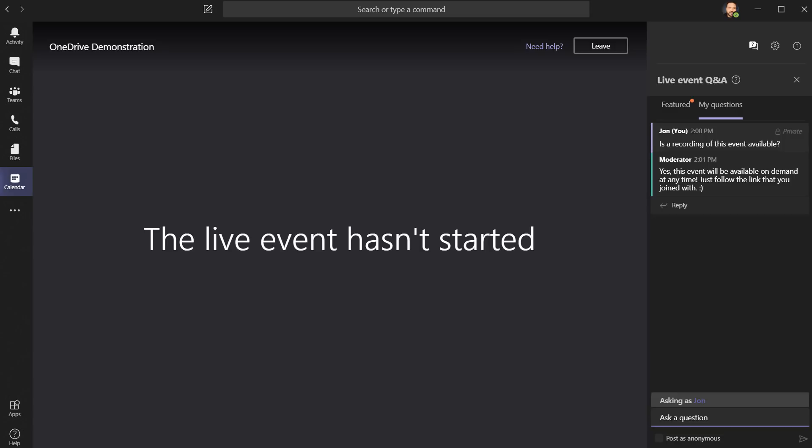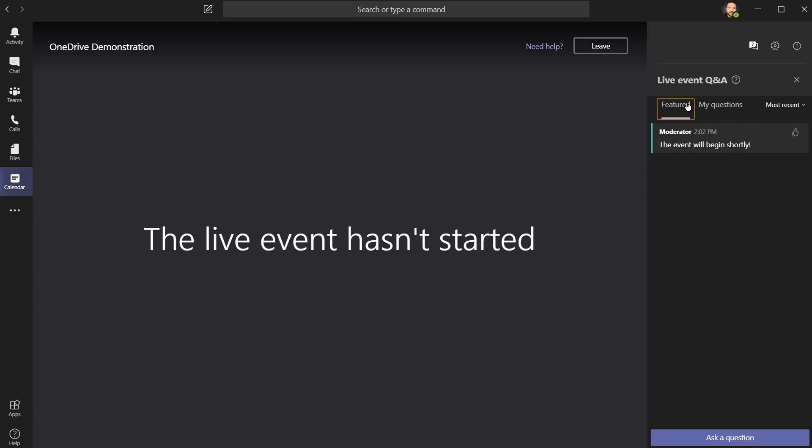Right now I'm on the tab for my questions, but there's a little circle here that shows me that there's a new one in featured. The moderator let us know that the event will begin shortly. I'm going to give that a thumbs up.